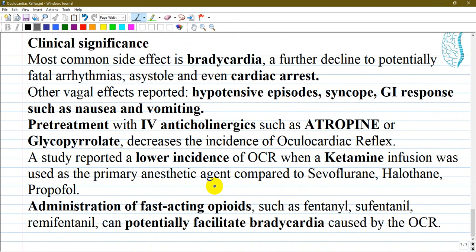The most common clinical manifestation of the oculocardiac reflex is bradycardia, and one must worry about a further decline to potentially fatal arrhythmias, asystole, and even cardiac arrest. Activation of the oculocardiac reflex has also been associated with non-cardiac consequences due to the vagal motor response. Other vagal effects include hypotensive episodes, syncope, and gastrointestinal responses such as nausea and vomiting.